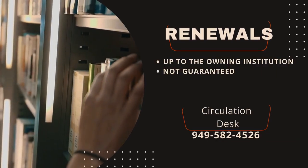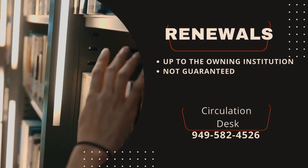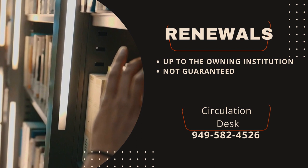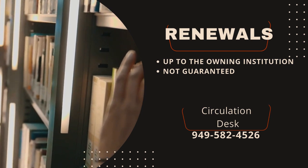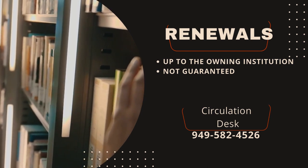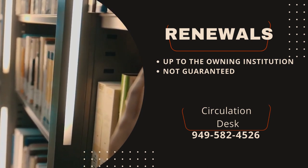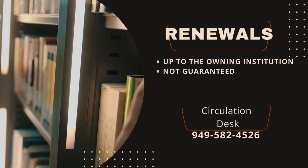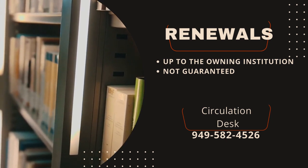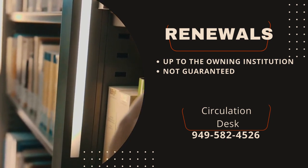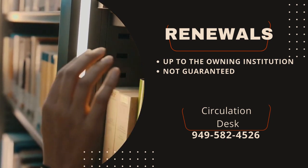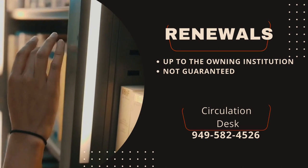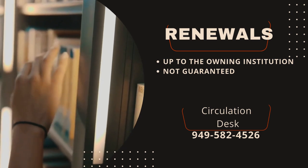The amount of time you are able to keep an Interlibrary Loan book is up to the library that we borrow it from, so keep in mind that renewals are not guaranteed. For assistance with renewals, contact the circulation desk at 949-582-4526.